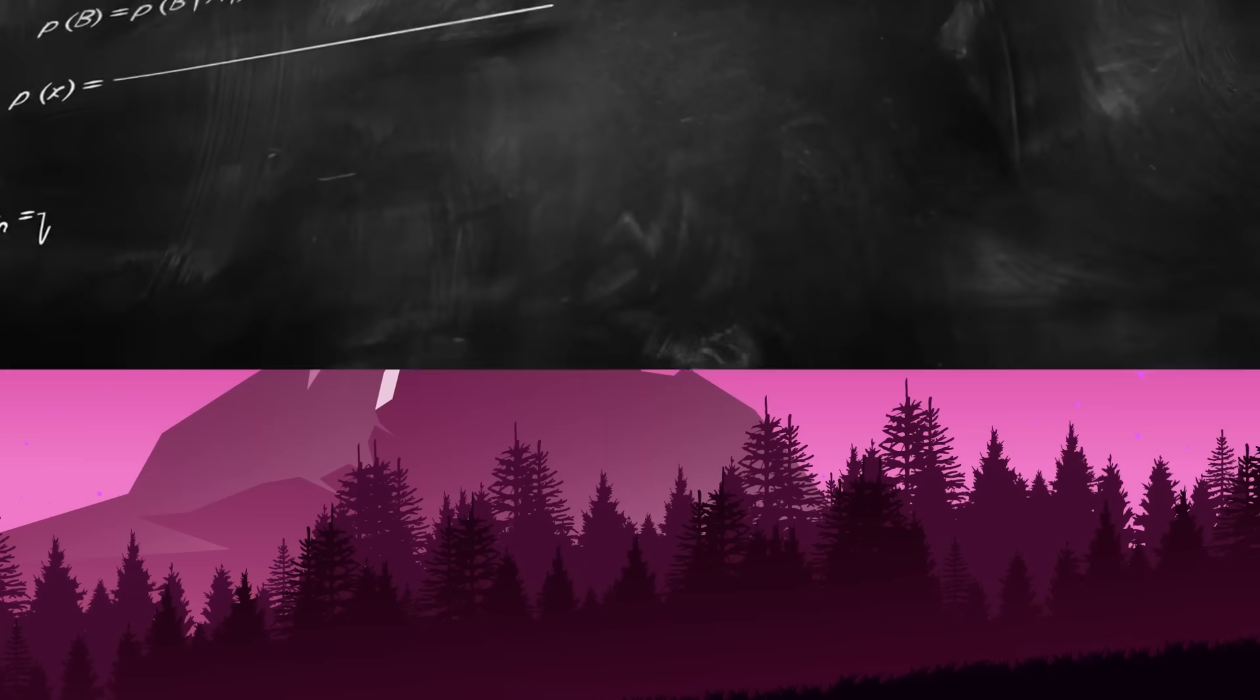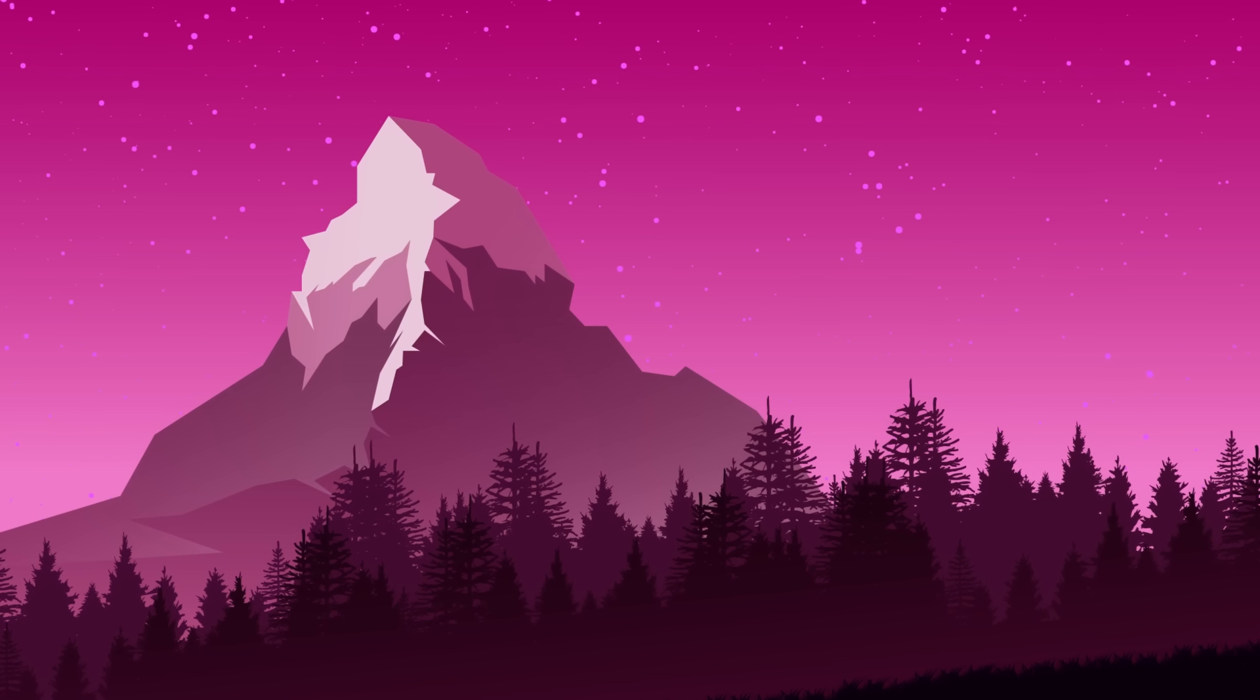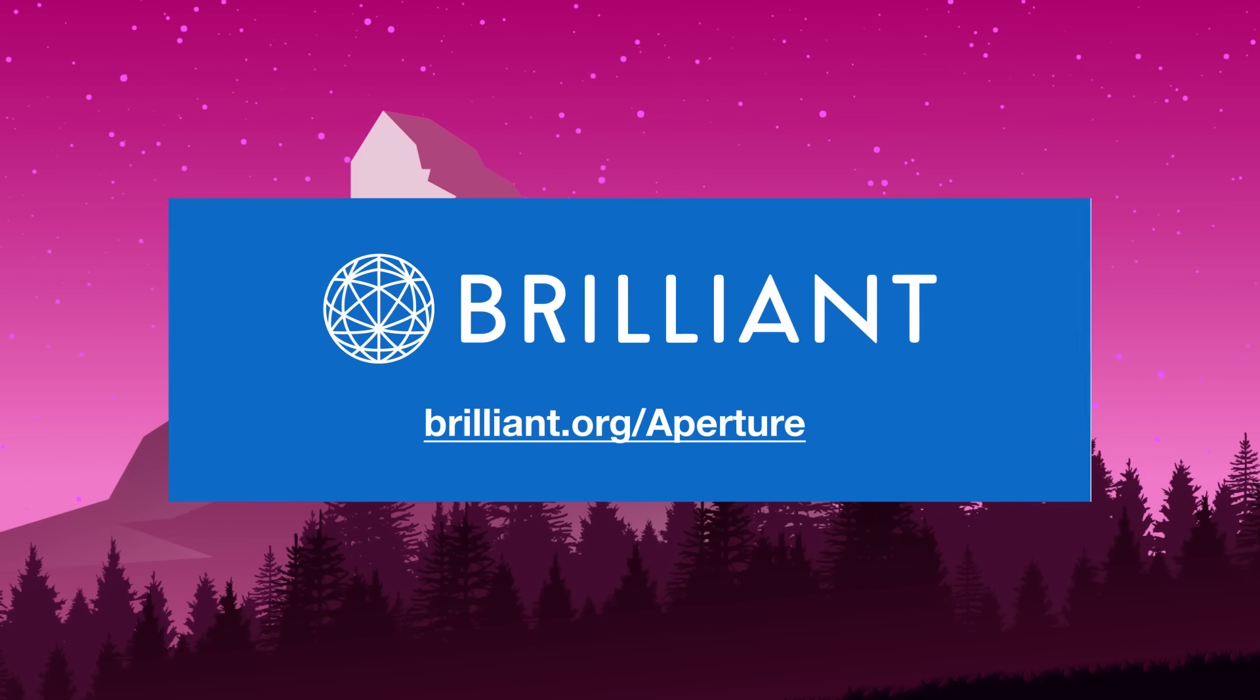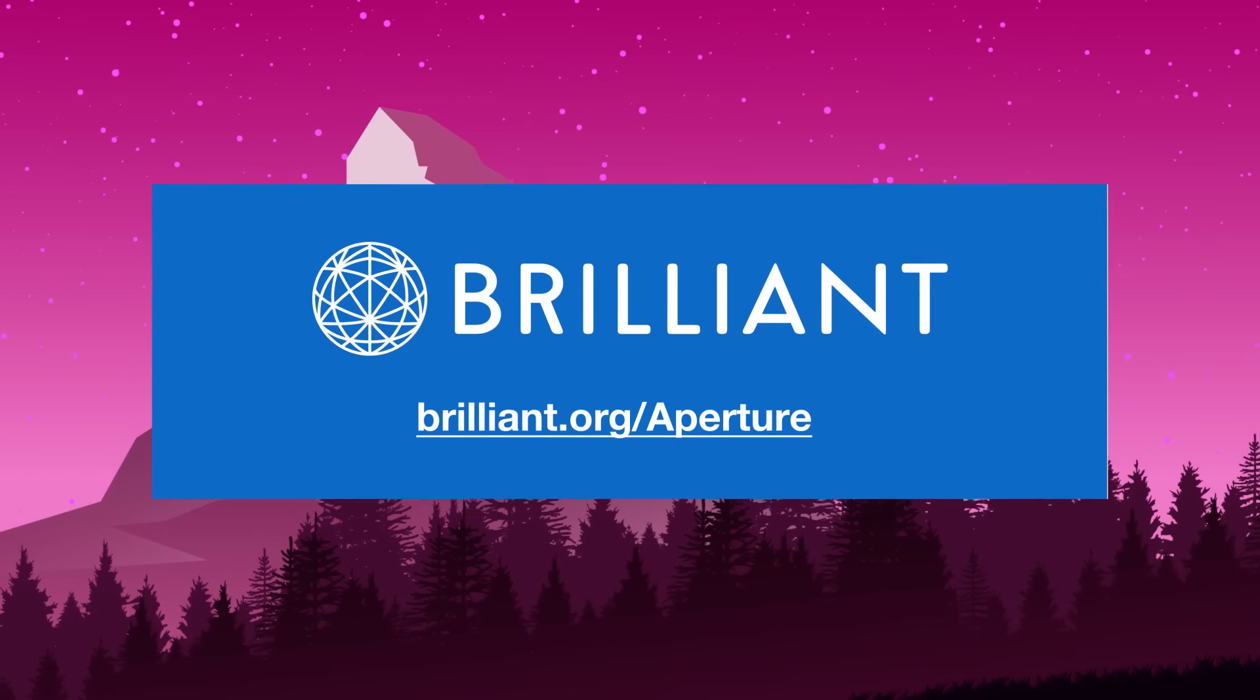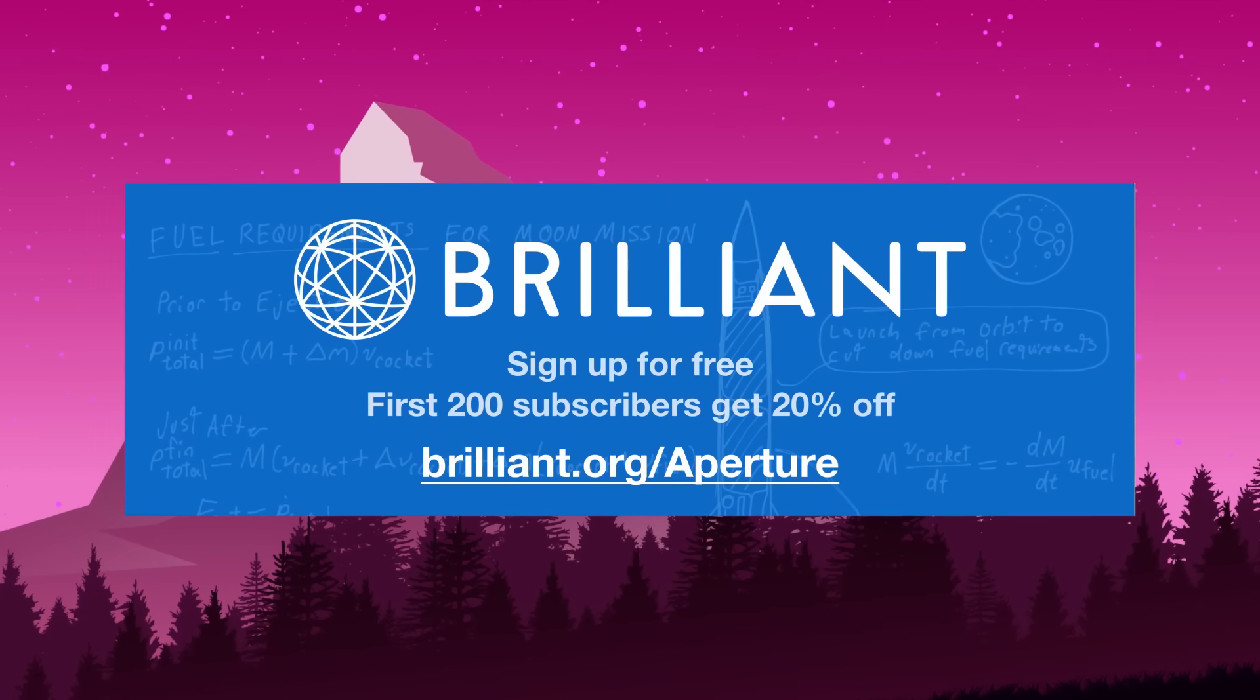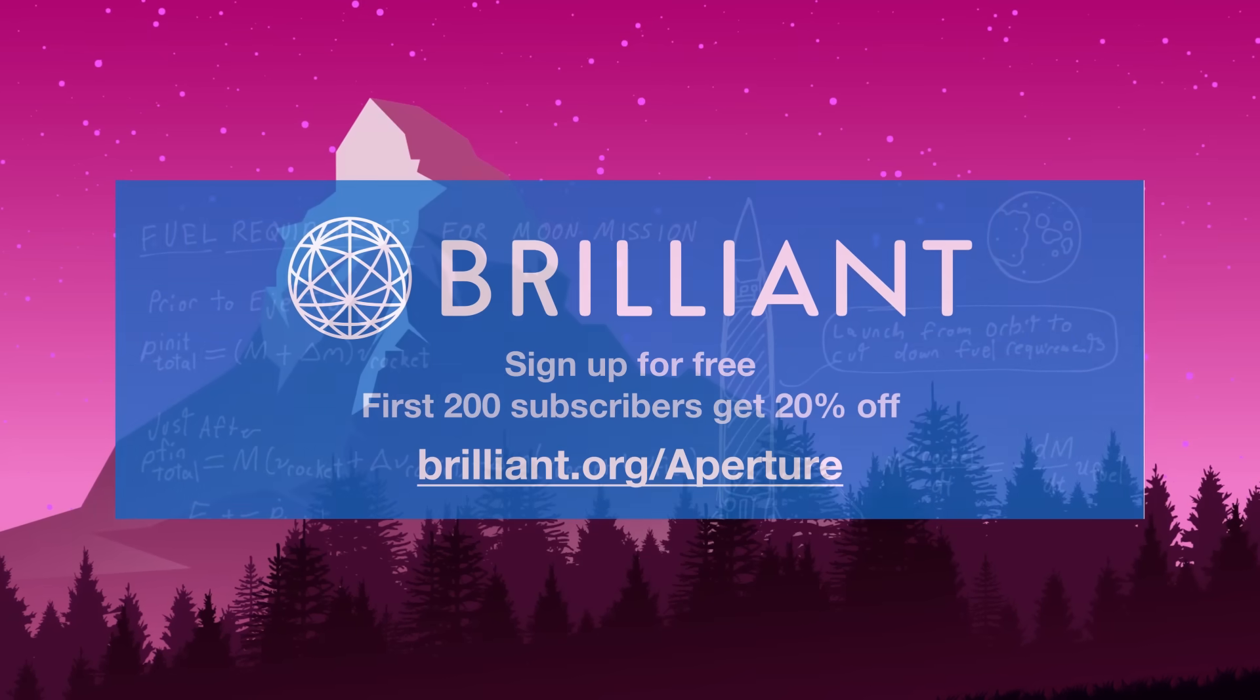If you'd like to learn more about the world of math and science and support the channel at the same time, head over to Brilliant.org and start learning about topics that I covered in this video today. The first 200 people to go to that link were in 20% off of a premium subscription.